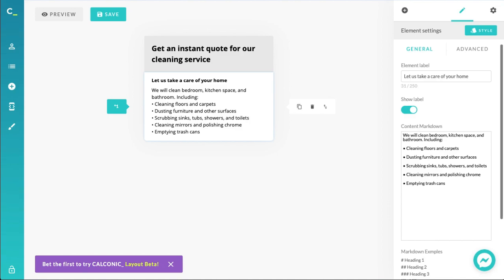Another thing that comes to mind for a cleaning service in general is that it's a recurring service, isn't it? You could have a one-off cleaning, but for this example we'll be doing a recurring service.